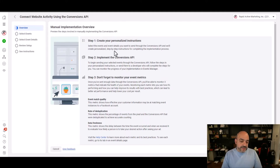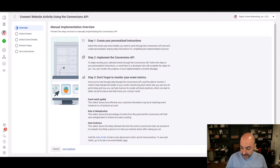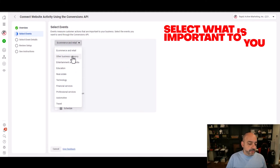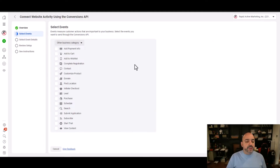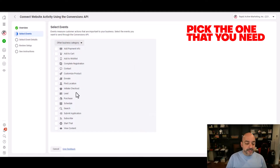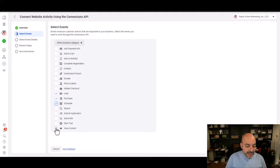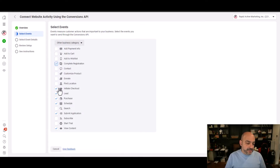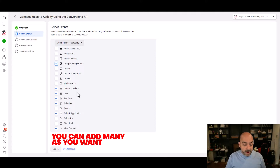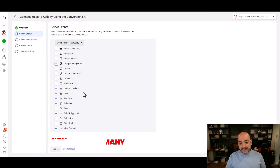It's going to ask a whole bunch of questions about your business. Read through it — it's actually really good information. I'll continue and select Other under business categories; Professional Services or Other is usually what I go to. Then I pick the events I'll primarily need: Lead, Purchase, Schedule, View Content, Application, and Initiate Checkout. If you have a registration process some people like Add to Cart, but I prefer Initiate Checkout. Only add the events you're actually going to use — leave the others out.